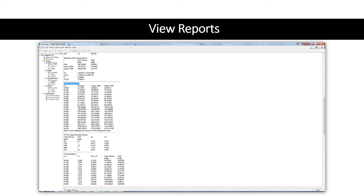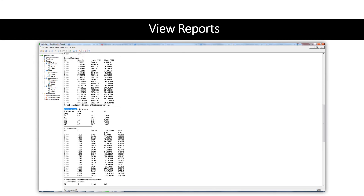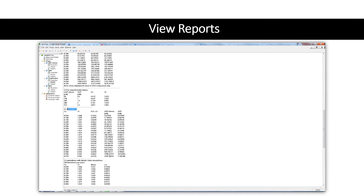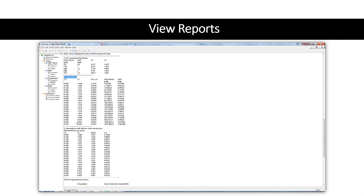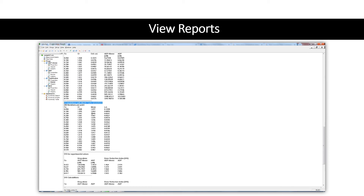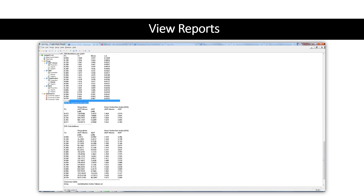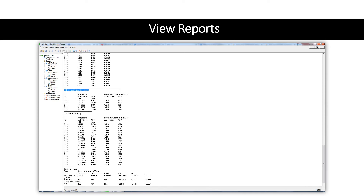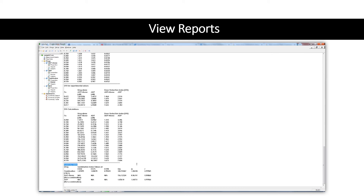The CI for experimental values shows the combination index value for each entered data point. CI simulations give the combination index estimated for each effect value in the table, with the range of effect values set in the reporting options dialog. If the Monte Carlo option is selected, the mean and standard deviation values of CI calculated using the Monte Carlo algorithm are displayed. If the display DRI values option is set, the dose reduction index values will be calculated for a range of effect values. Finally, the summary table gives a one-line summary of the drug parameters for each component and for the combination drug.